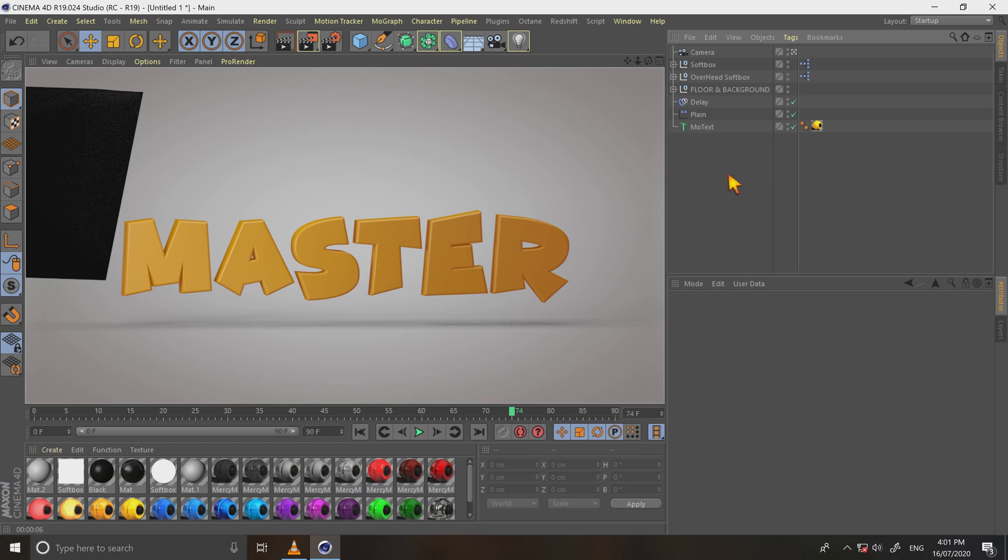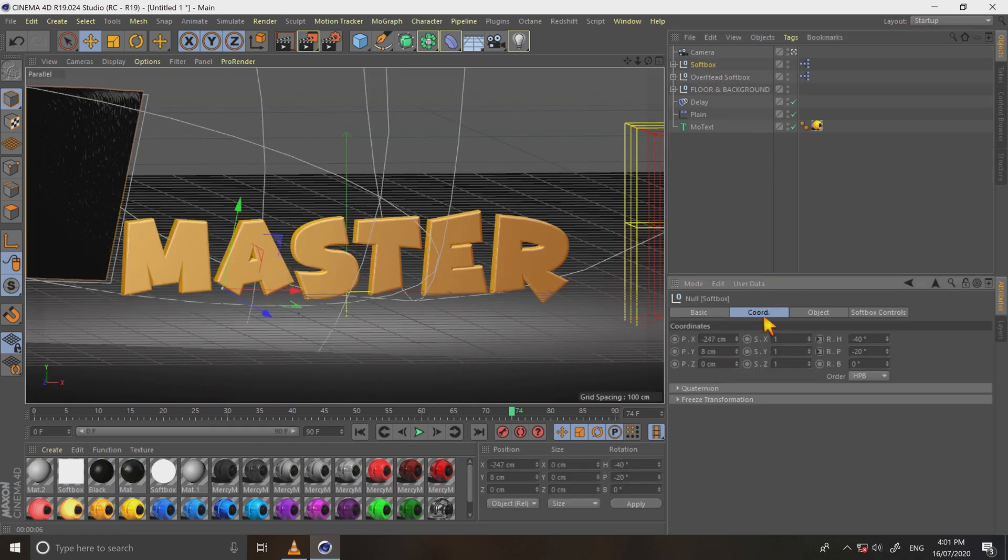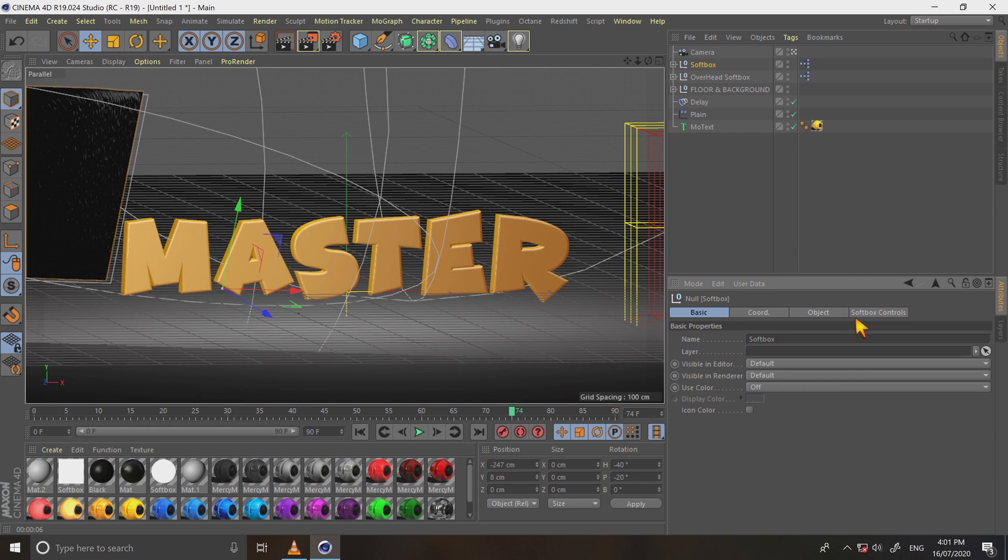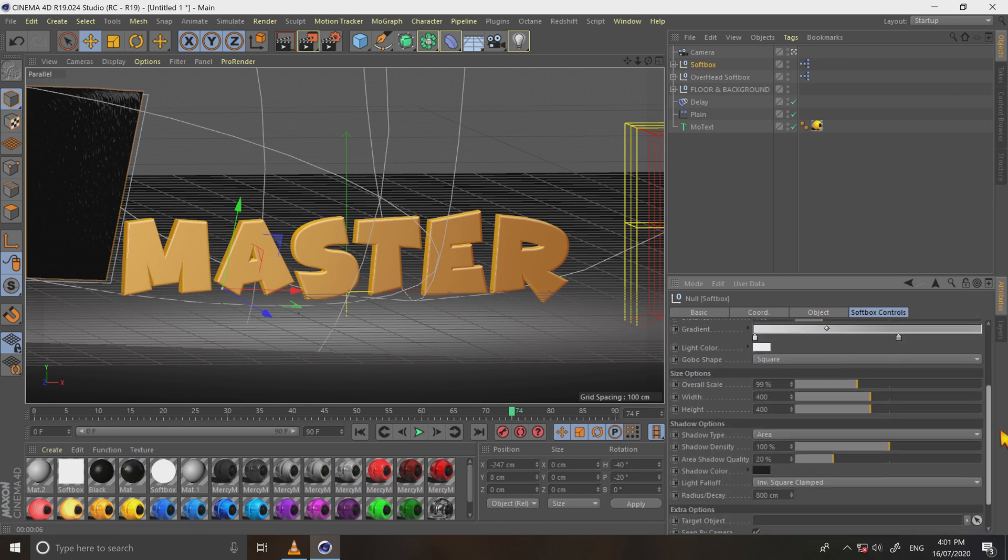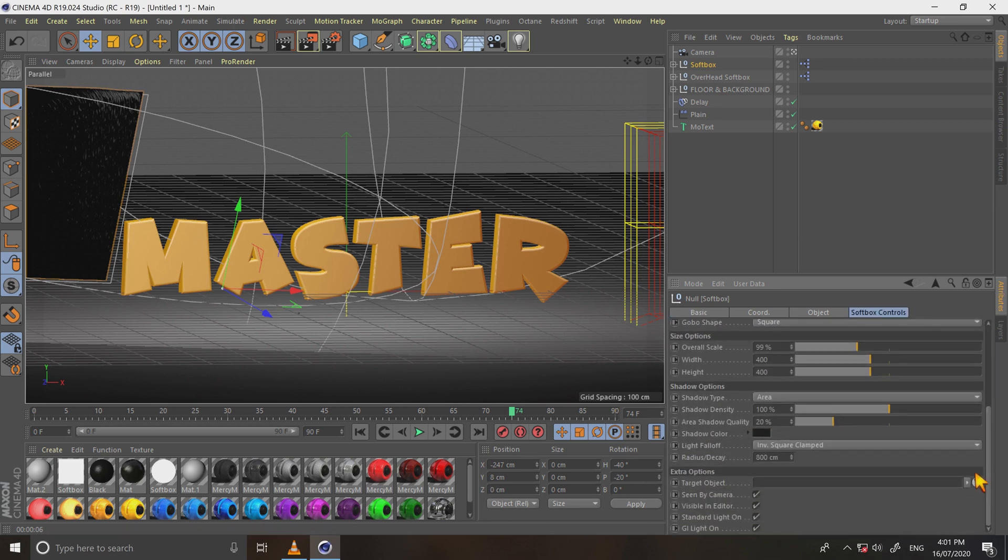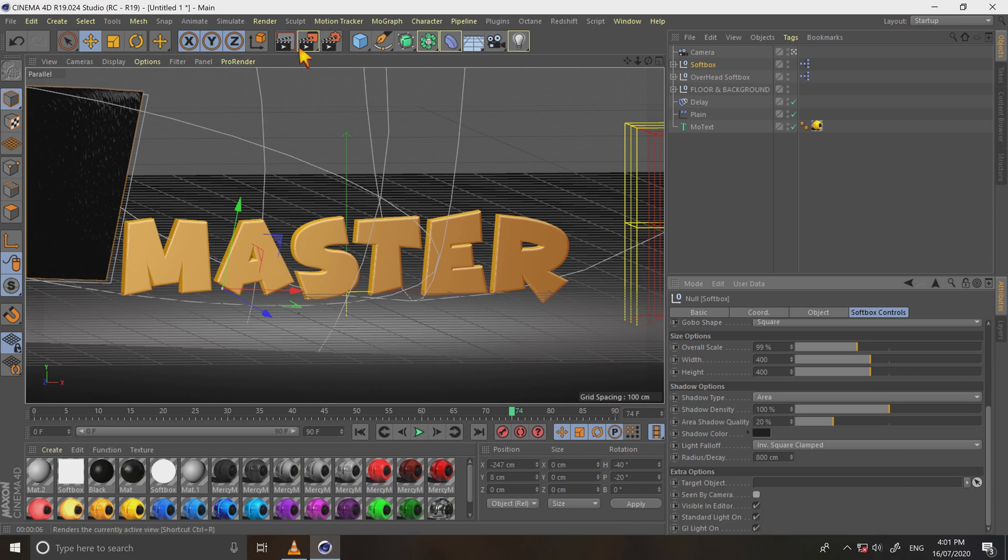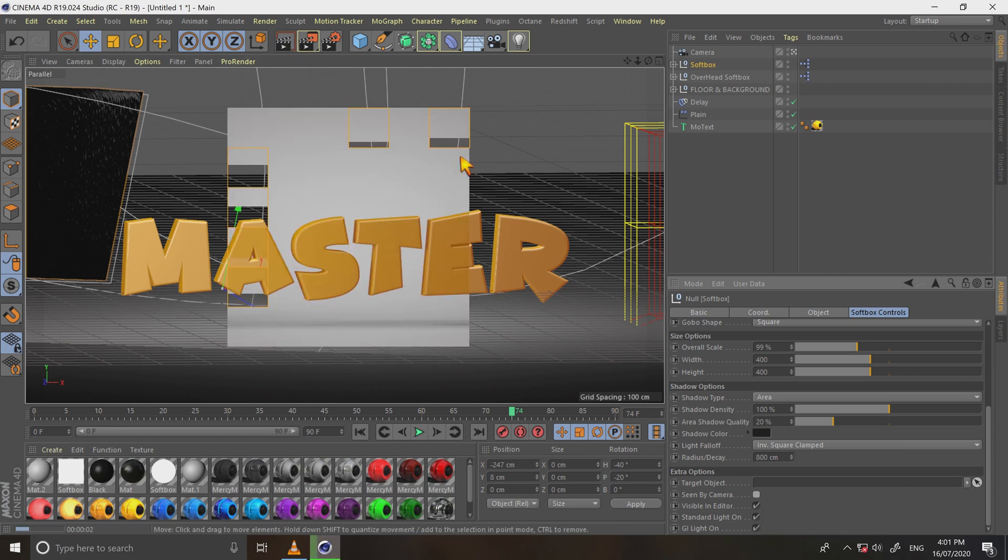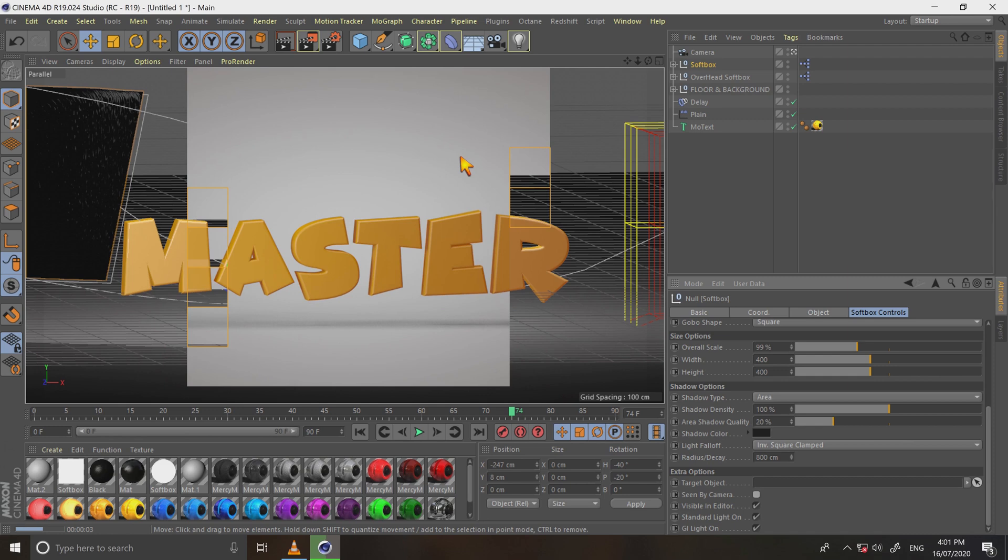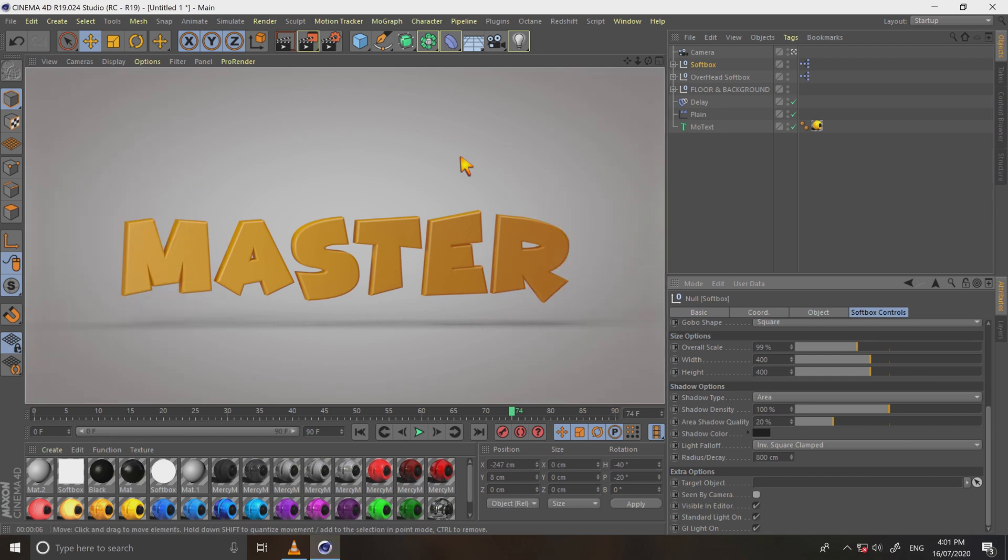Meanwhile, two lights should not be visible in camera after render. So we have to turn off visibility of lights. Now it looks perfect.